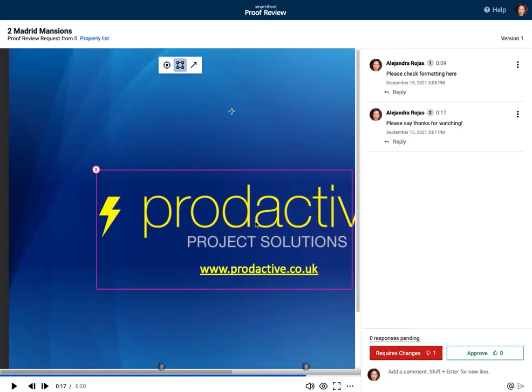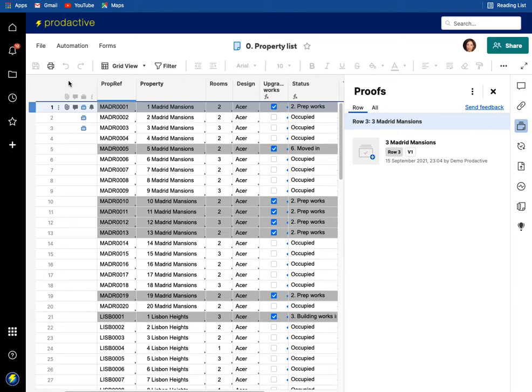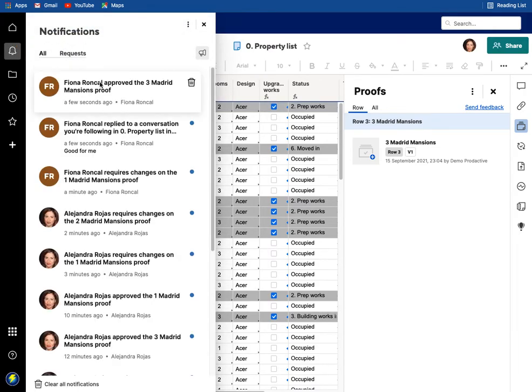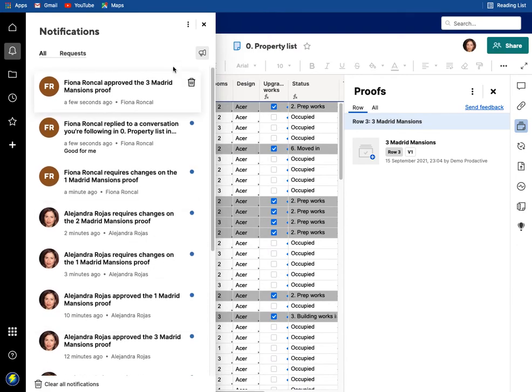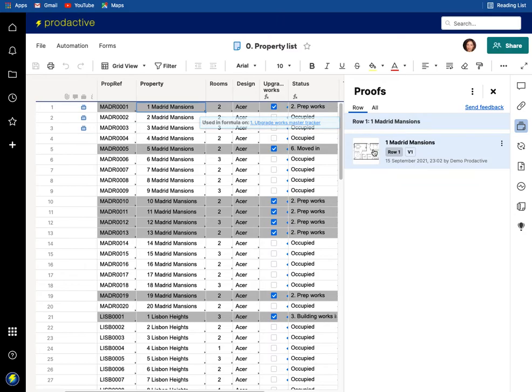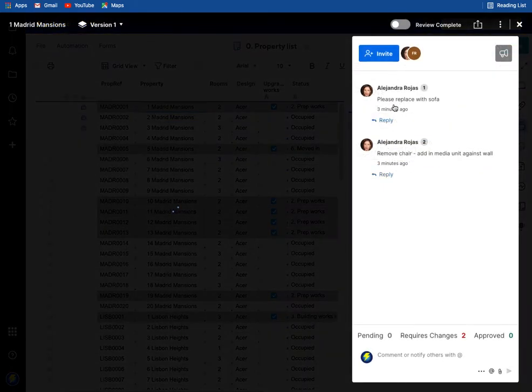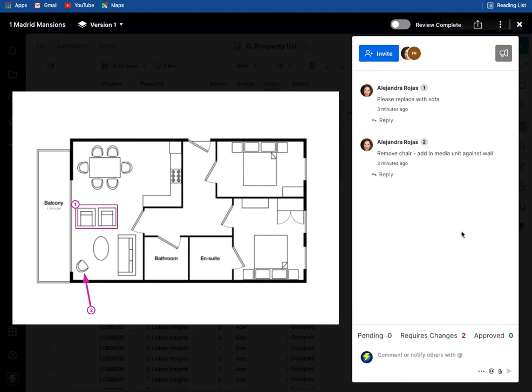So now both are done. If I go back to the master here, and so this is the demo productive account where I've submitted, you'll see the notifications have come in in terms of Alejandra's done the reviews and so has Fiona. So let's go back into number one first and see what's happened in this one.